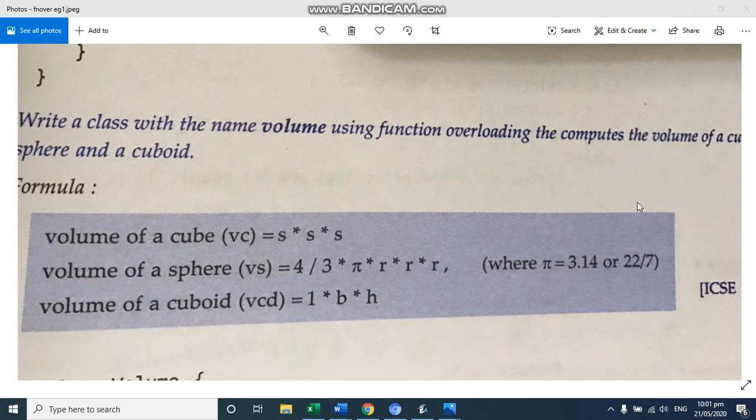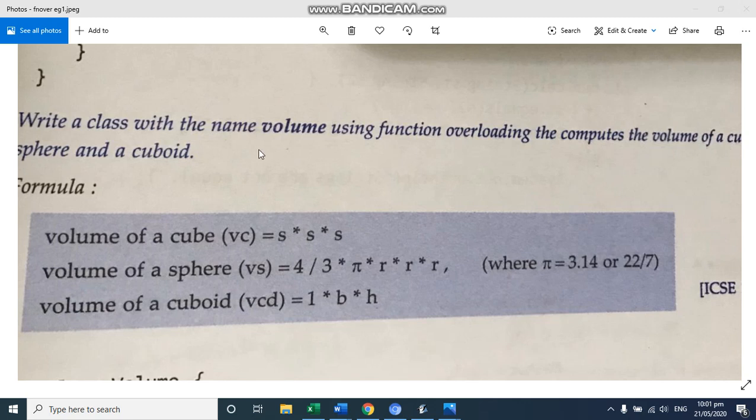I have two new programs to write. So let me show you how we write these programs. This is the first program, write a class with the name volume. So what is the name of the class given? That is volume. Using function overloading that computes the volume of cube, sphere and a cuboid.